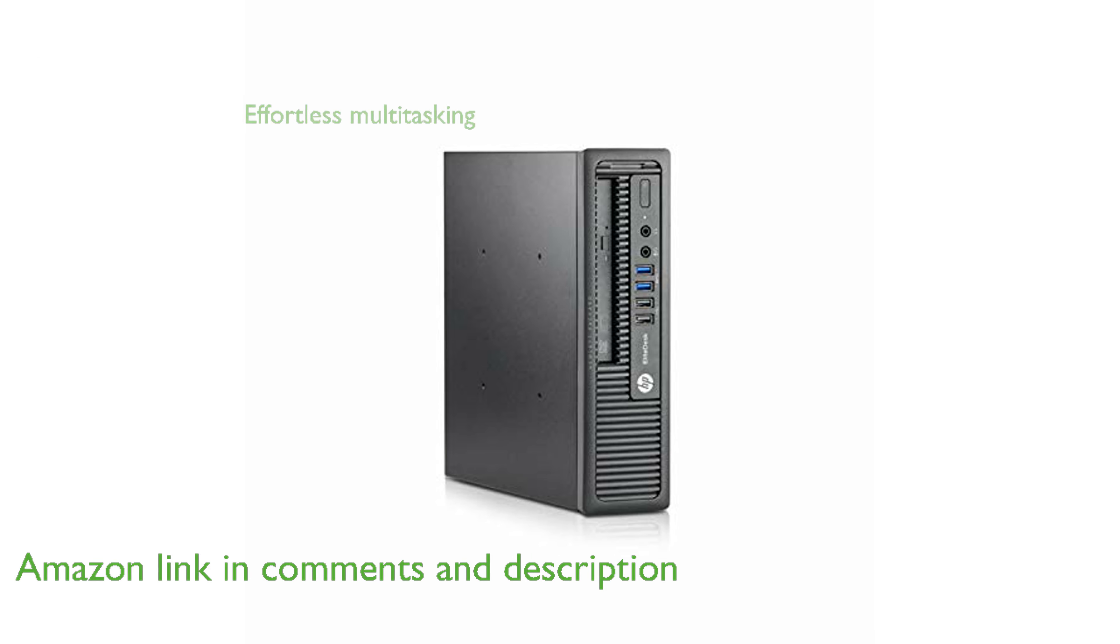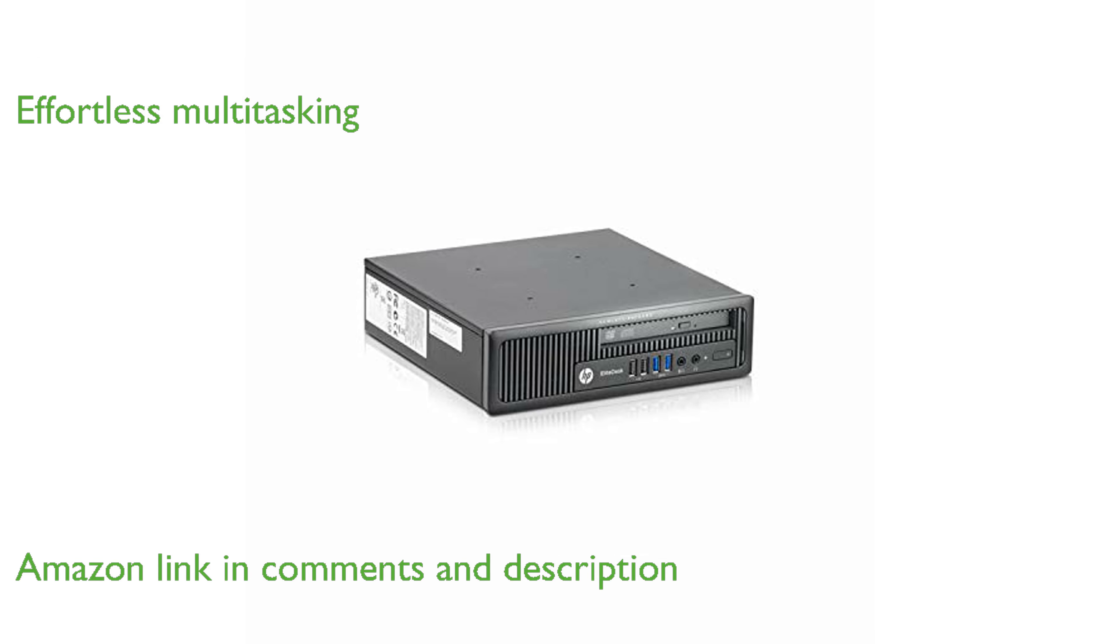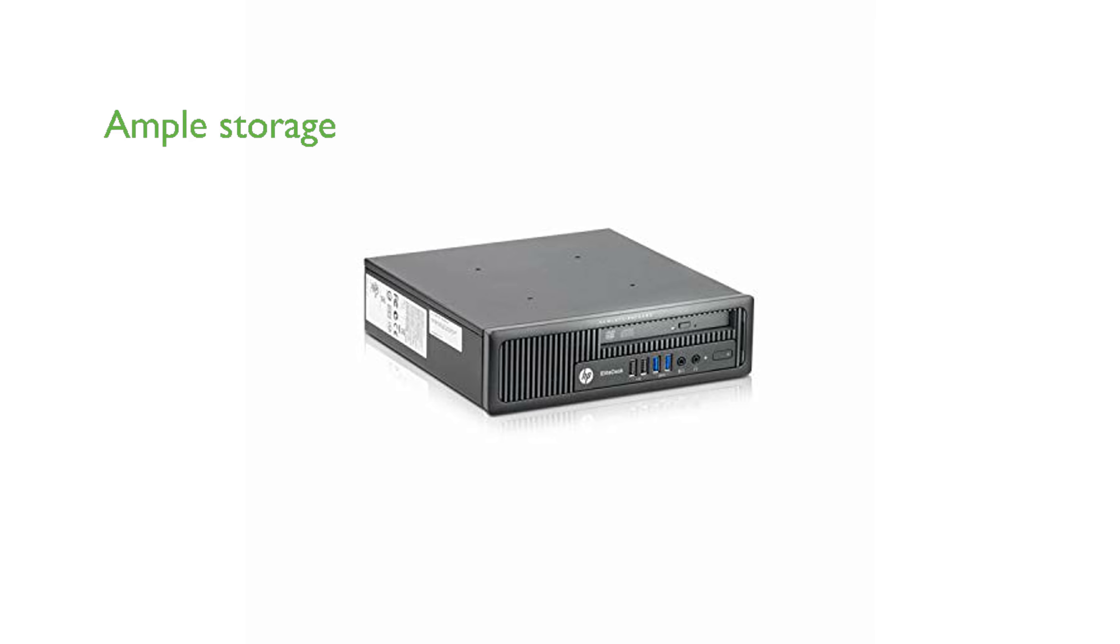This renewed desktop comes with 8 GB of RAM, making multitasking a breeze for everyday computing tasks. With a 500 GB hard drive, users have ample space for storing important files and applications.